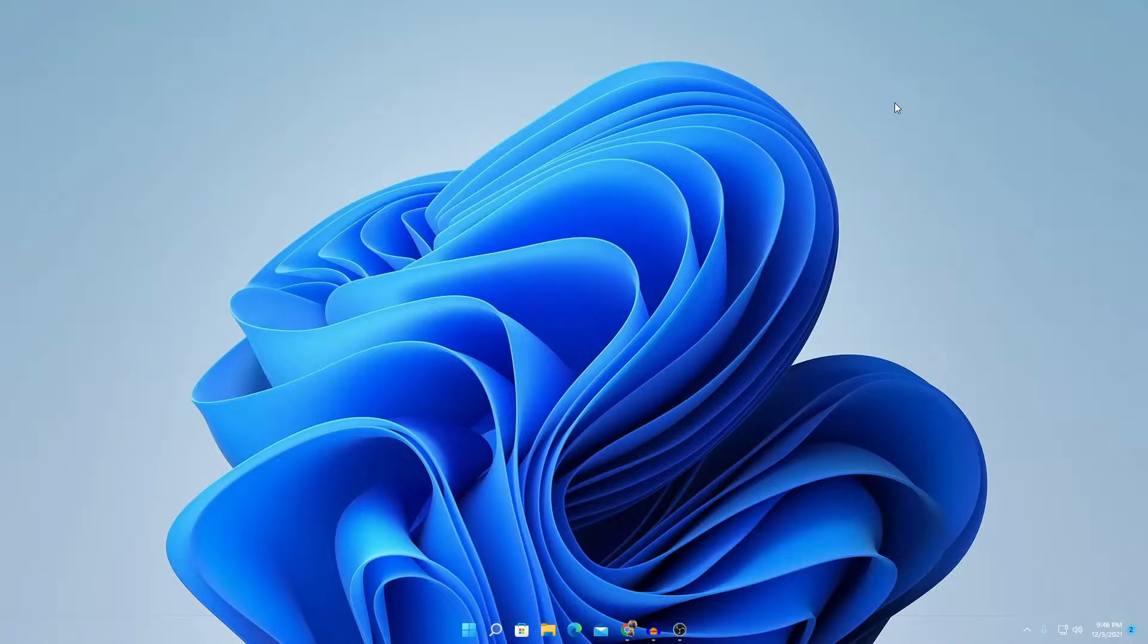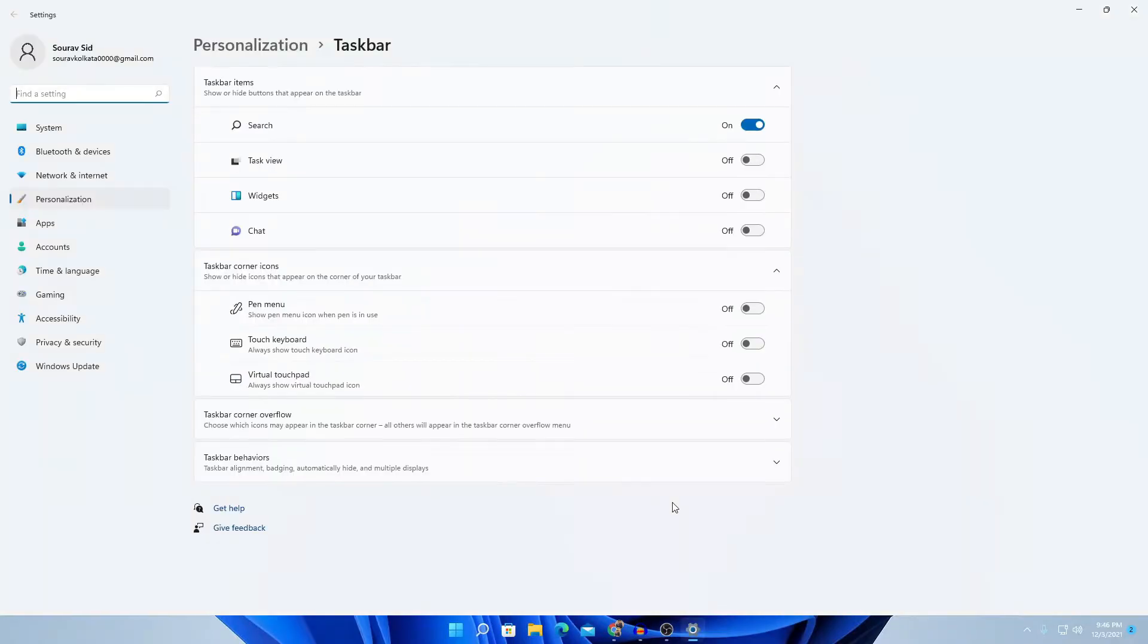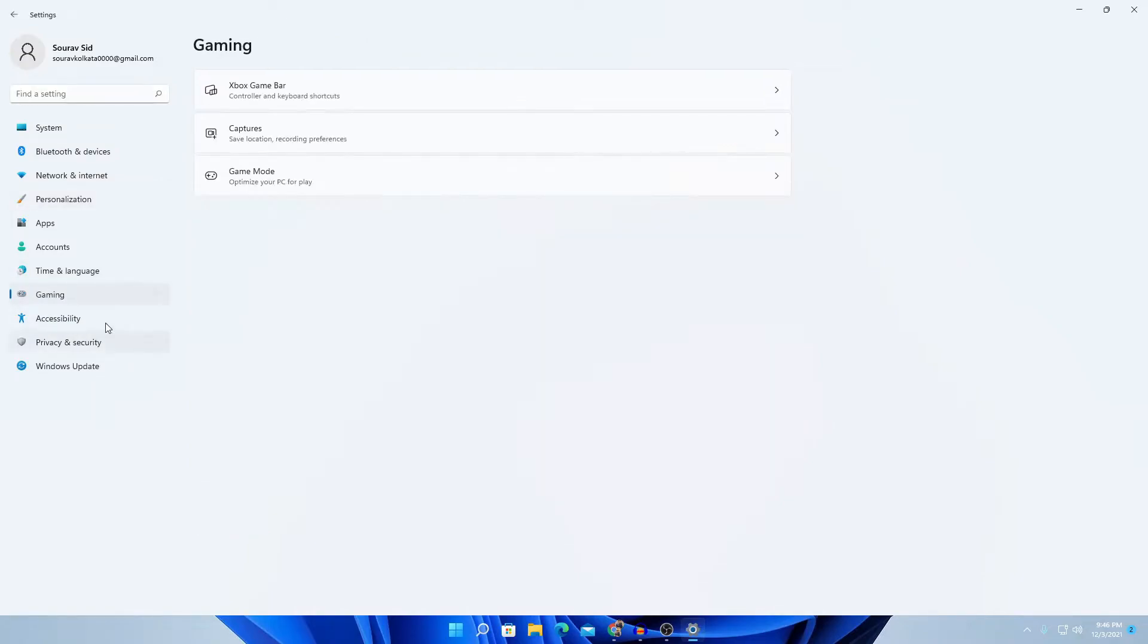So first of all, you can simply click on settings. Then, you can easily search for game mode.